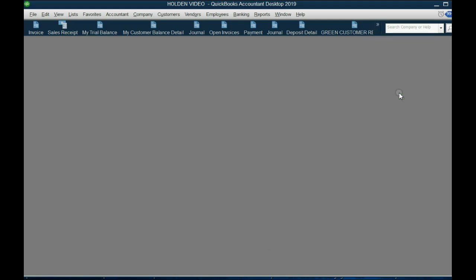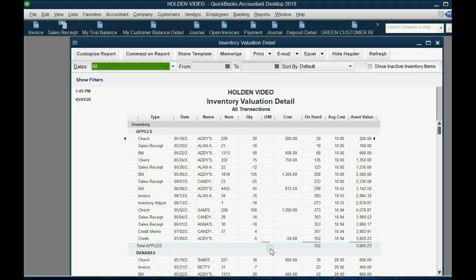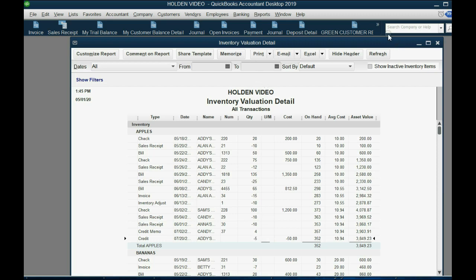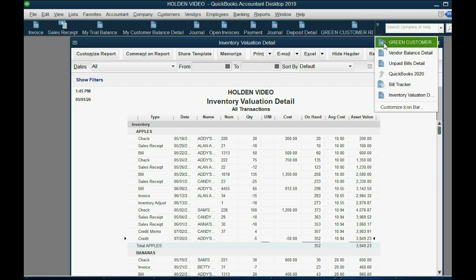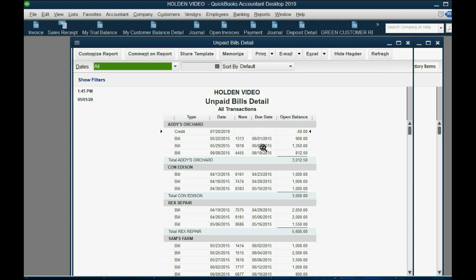After clicking Save and Close, open the Inventory Valuation Detail report and see that the quantity of apples decreased by five. More importantly, open the Unpaid Bill report and look at Addy. You'll see it affected her balance — there's $50 decreasing Addy's balance, and that shouldn't be there because she already paid us.